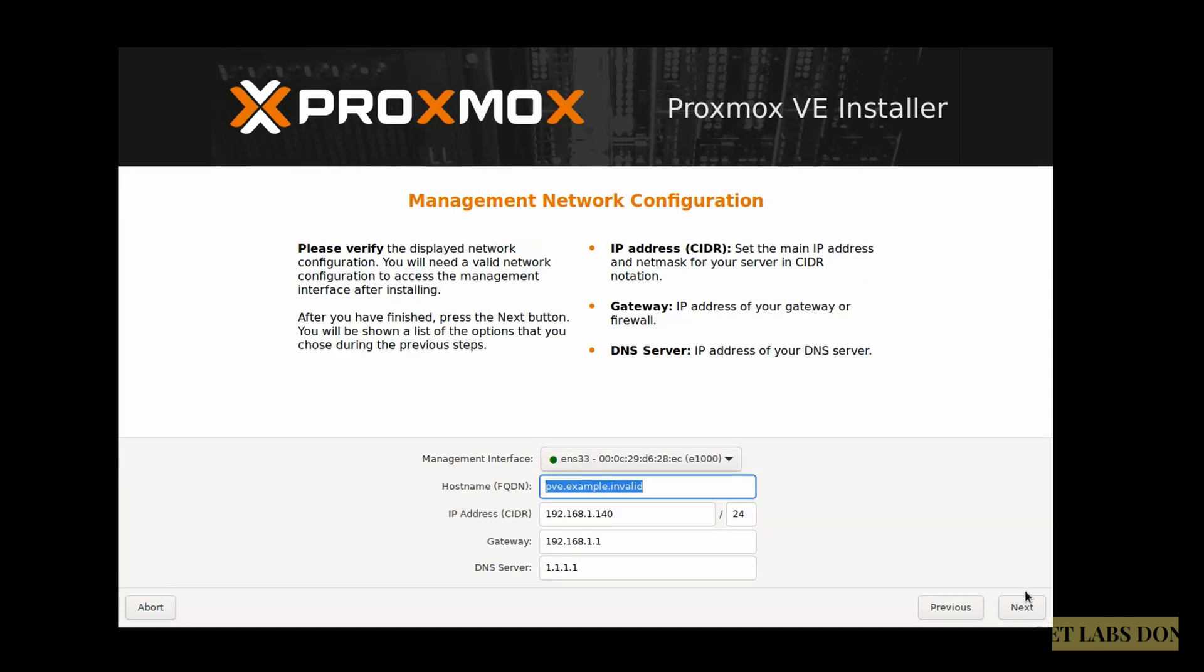If you want to change the hostname, you may change it here. In case if you are planning to give it a static IP, you could do that as well here. I'm not going to change the DHCP configuration, but let me change the hostname to pve.getlabsdone.local. Everything looks good to me, and click on next.